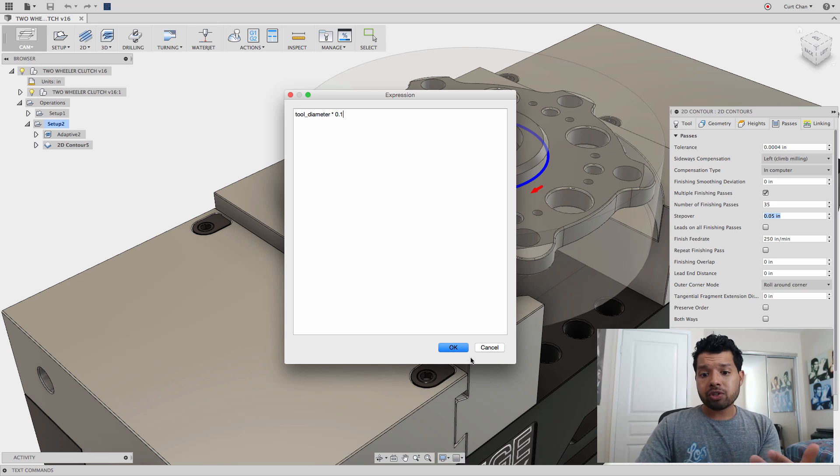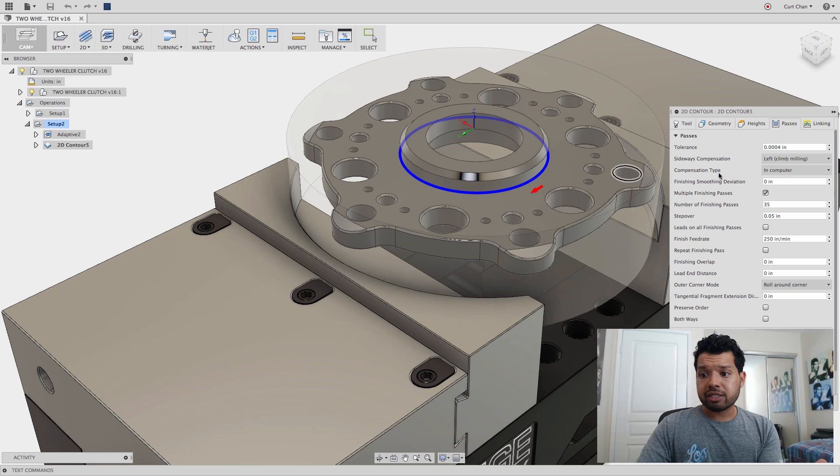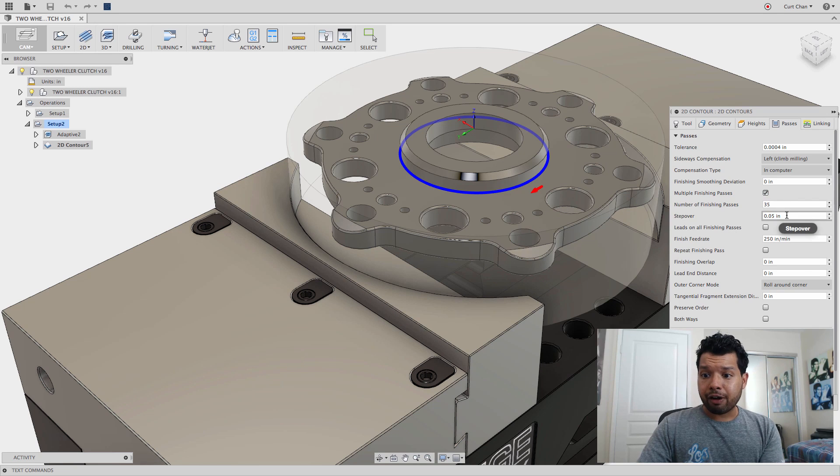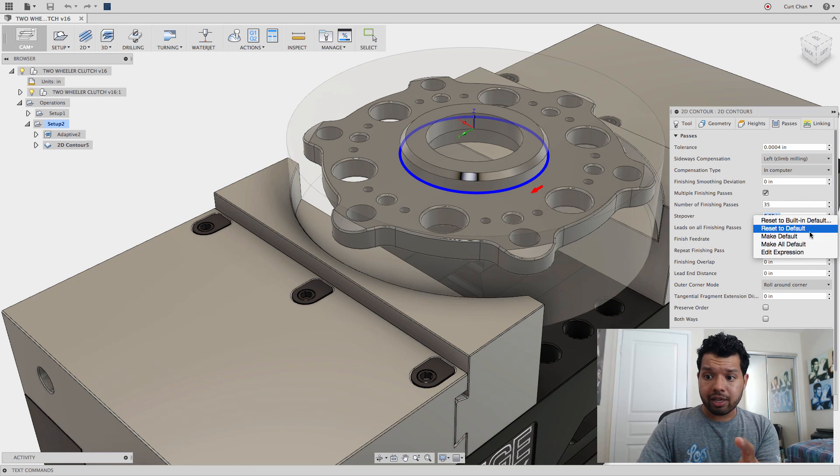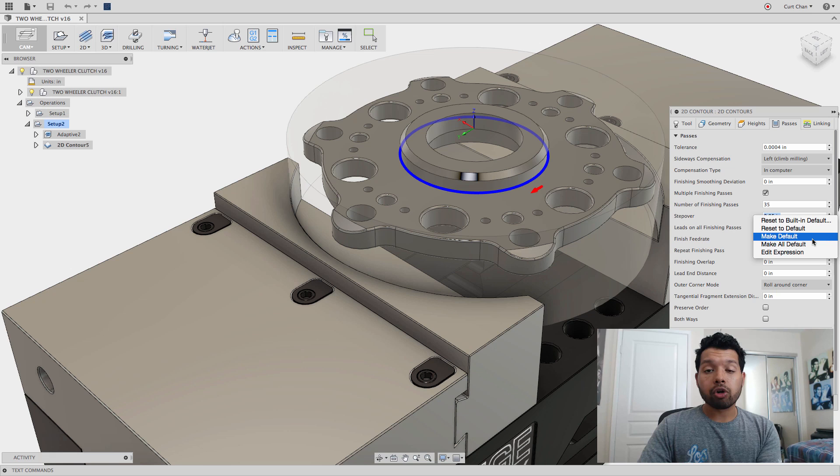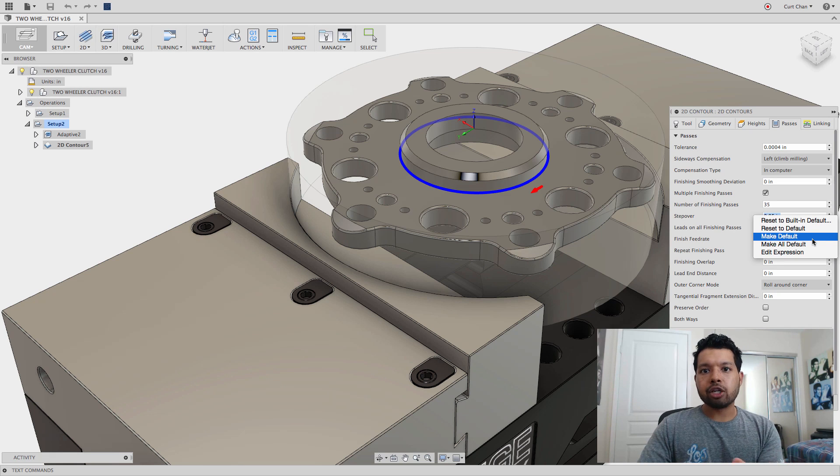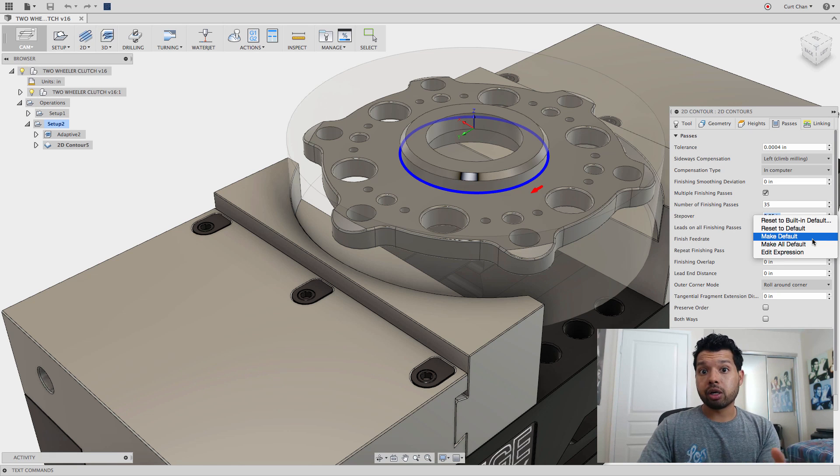Once I have that set up, if I right-click on that stepover, I can say Make Default. So anytime I come back, that new expression is already set up and ready to go, which is really nice.